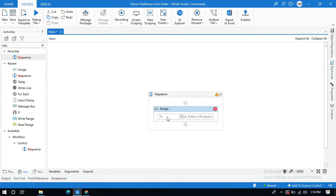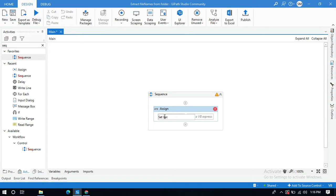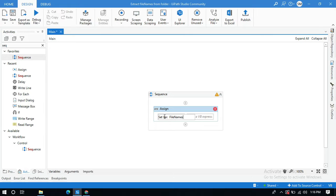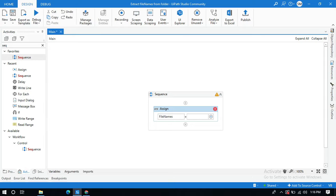So here I am going to create a variable to store all the file names. Ctrl+K and I'm going to name this variable as filenames. So here we need to do our command to get all the files from the directory.